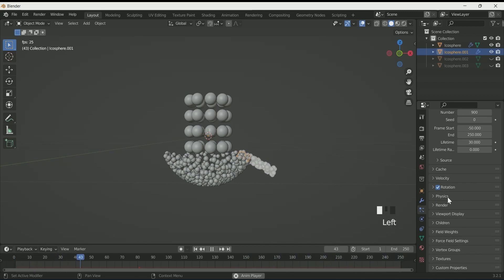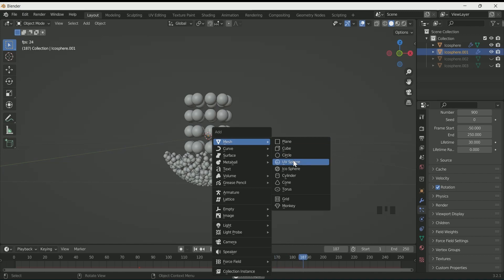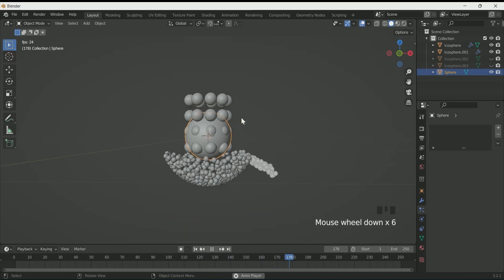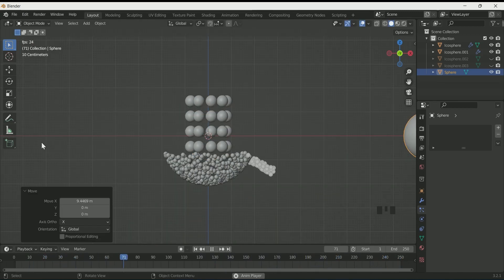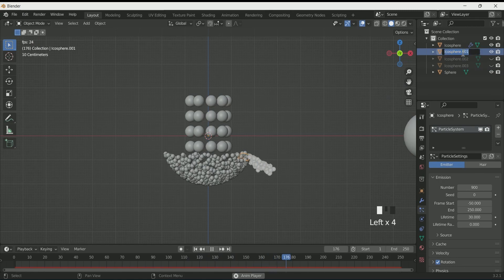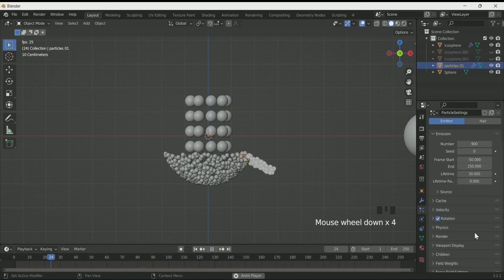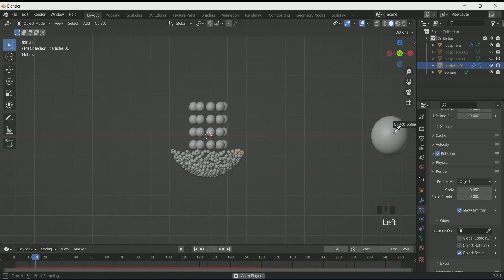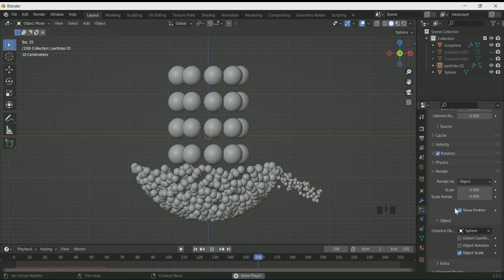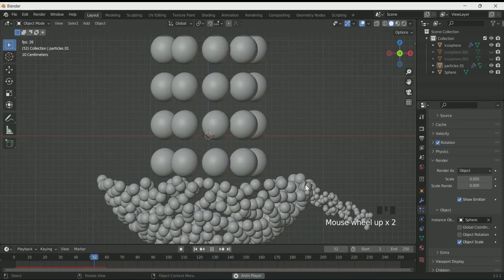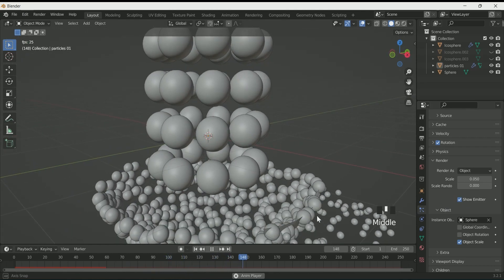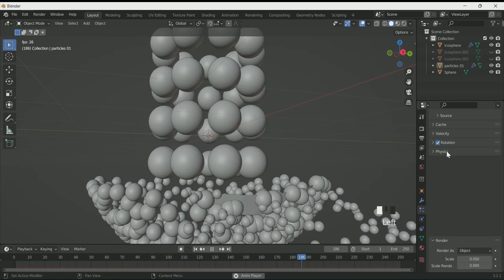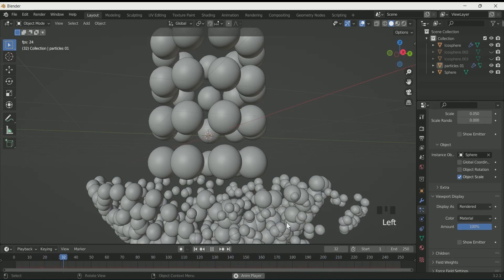Then add a UV Sphere and move it on the X axis by pressing GX. Apply Shade Smooth to it. Then in Render, select icosphere 001 and rename it as particle 01. Select Object in Render As, and in Instance Object select the UV Sphere. If you want to hide the emitting object, uncheck Show Emitter in Render and uncheck Show Emitter in Viewport Display. Play with scale and scale randomness.